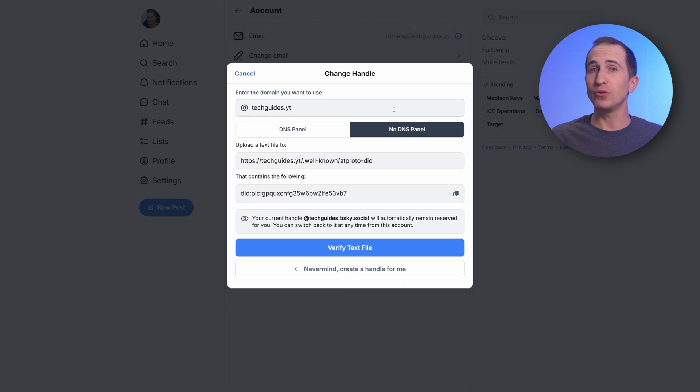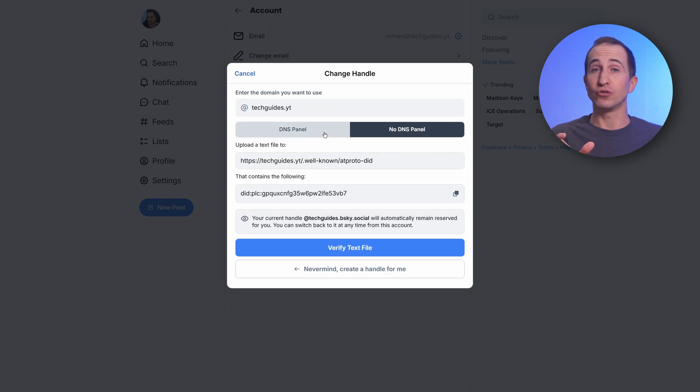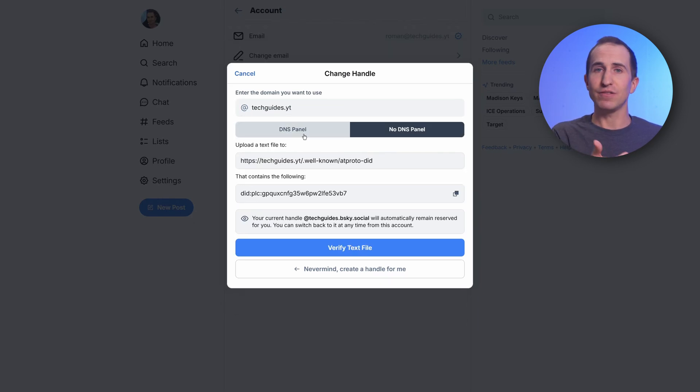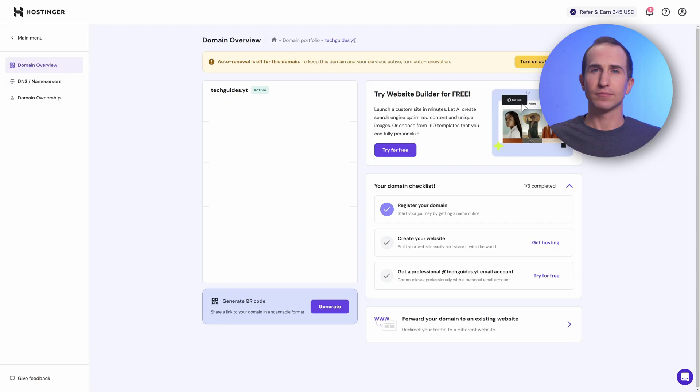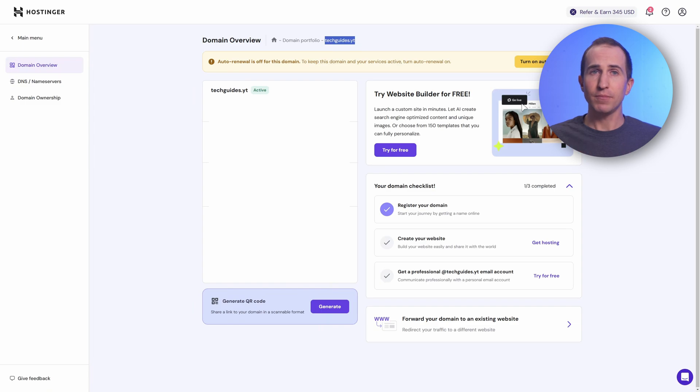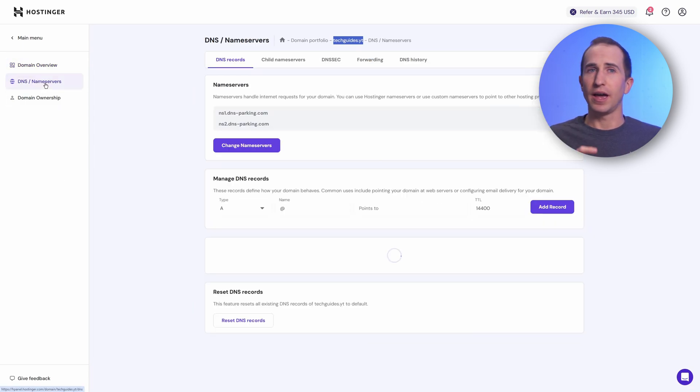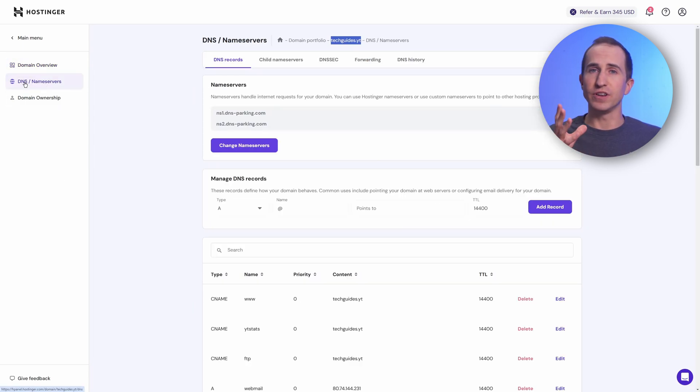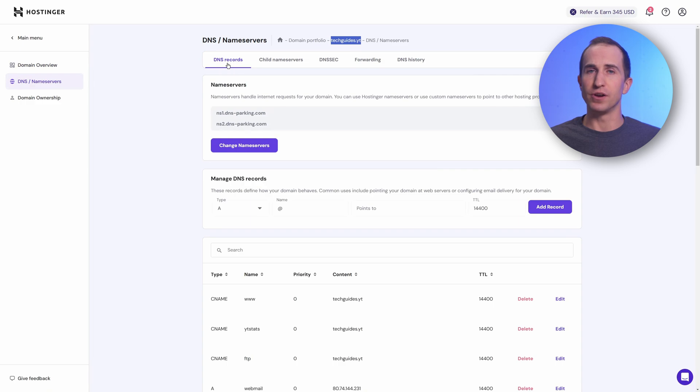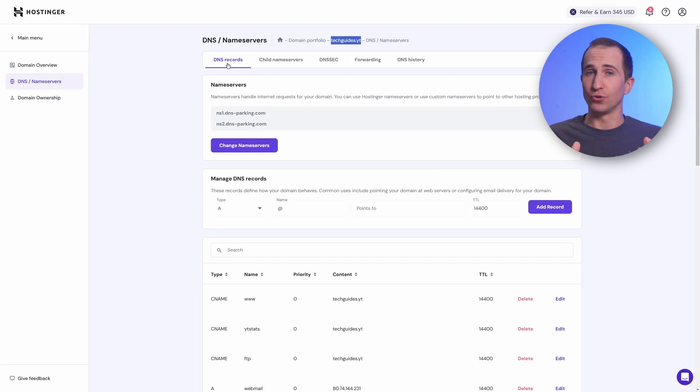As I mentioned before, there are two ways to verify your identity. If you don't have access to your DNS panel, you can simply upload a small text file onto your domain. Or the better approach, in my opinion, is to add a TXT record. For this, you want to log in to wherever you bought your domain. In my case, this is Hostinger. Look for the DNS or name server option in your settings. There you'll find the option to manage your DNS records and add DNS records to your domain.